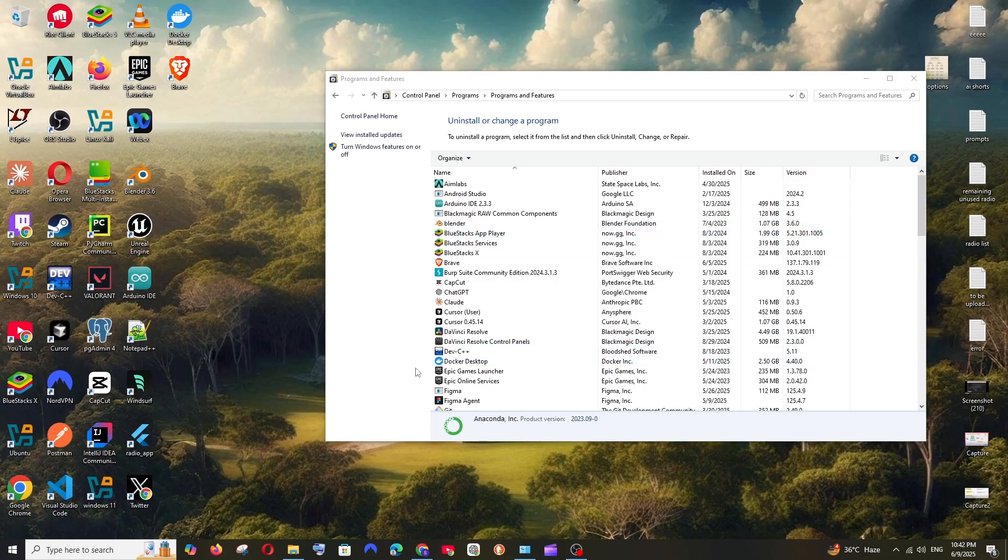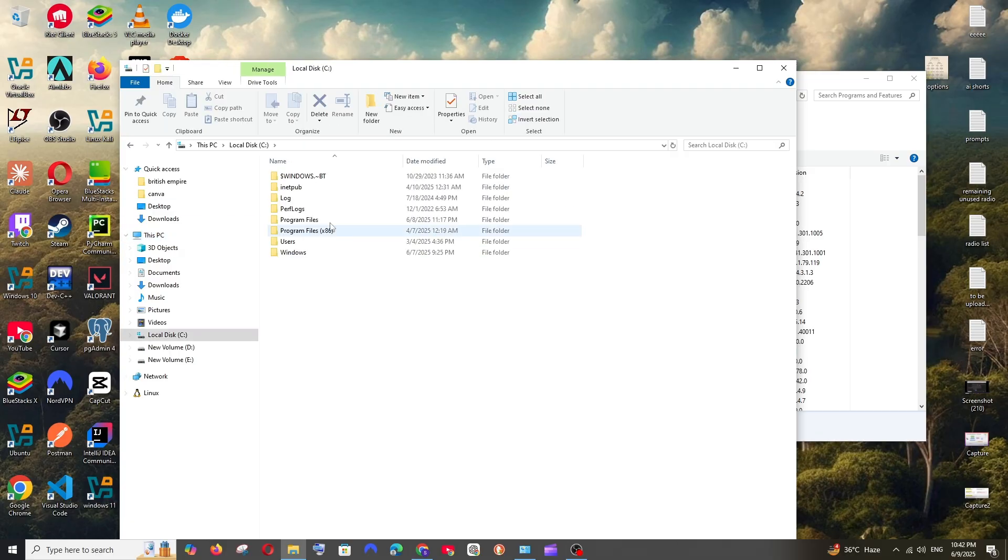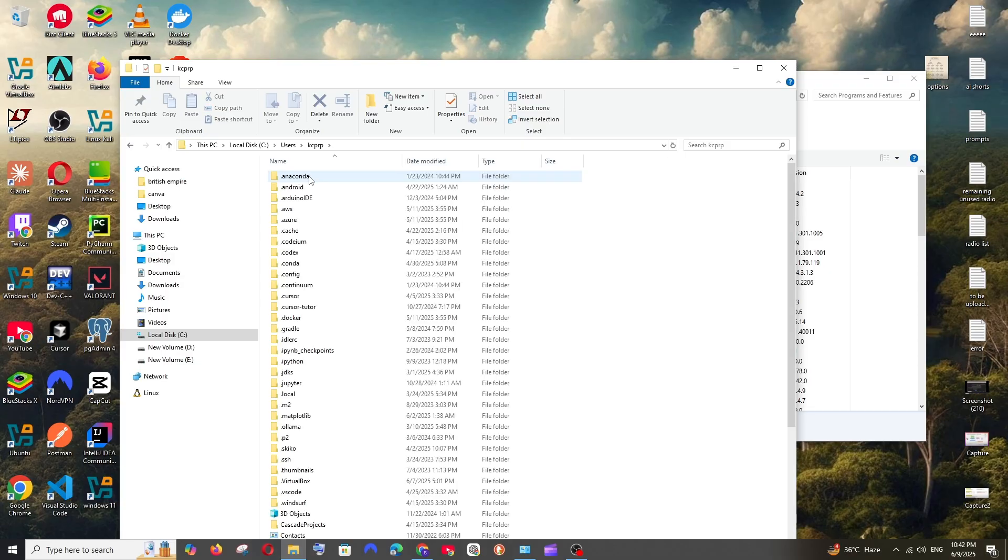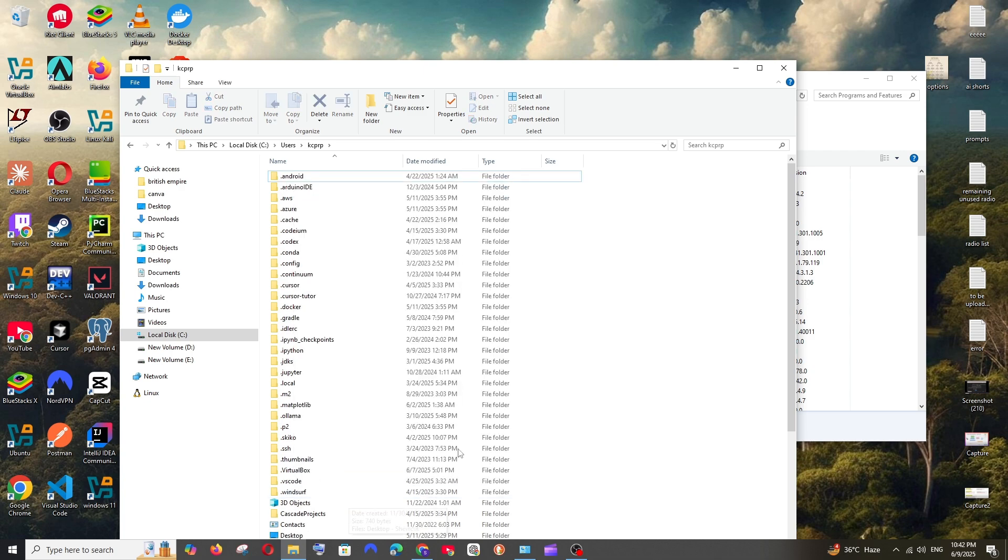For that, just go to This PC, Local Disk C, Users, your system username. And here we are having this .anaconda - right-click and delete it. And apart from this, here also we are having this .conda thing - again, delete it.